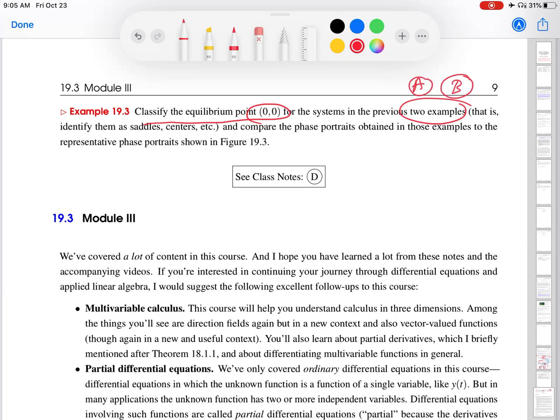I want to compare the phase portraits to the examples in the diagram above. This is a way to connect everything together so that we can see how the eigenvalues for these linear systems completely determine what the phase portraits look like.